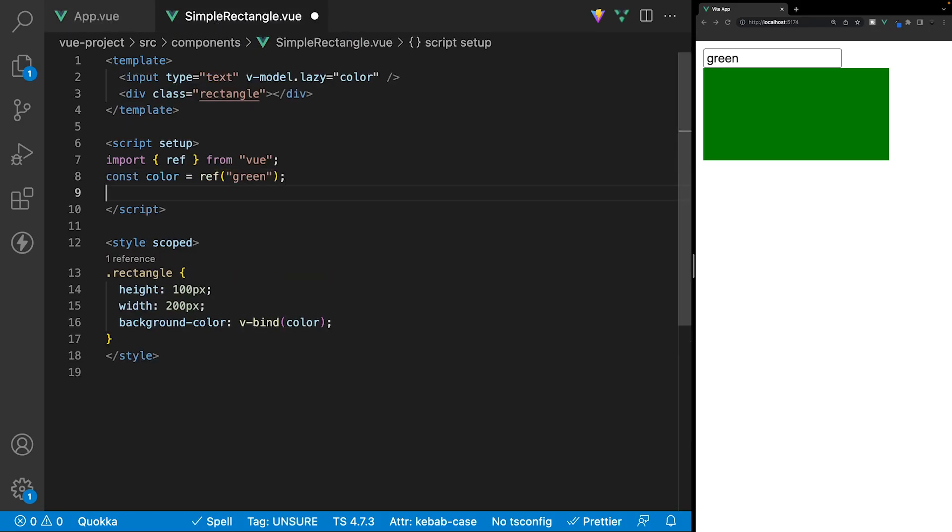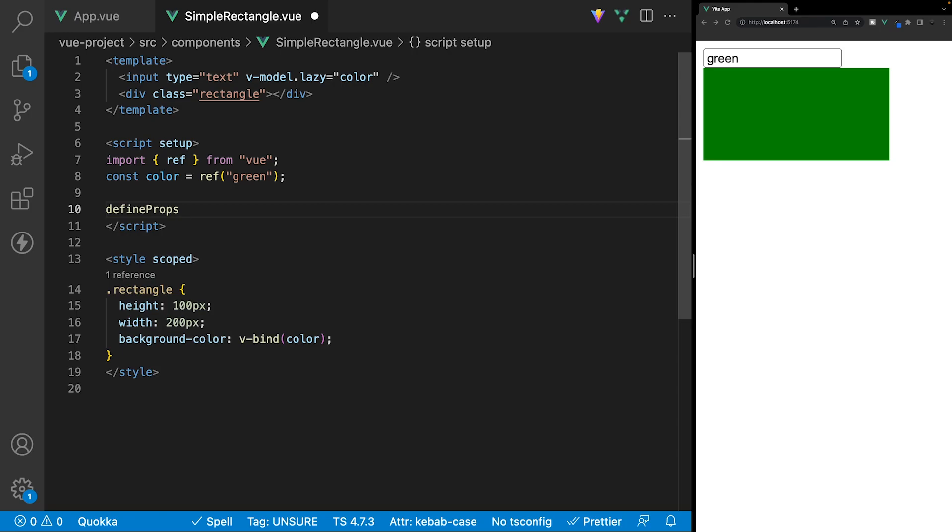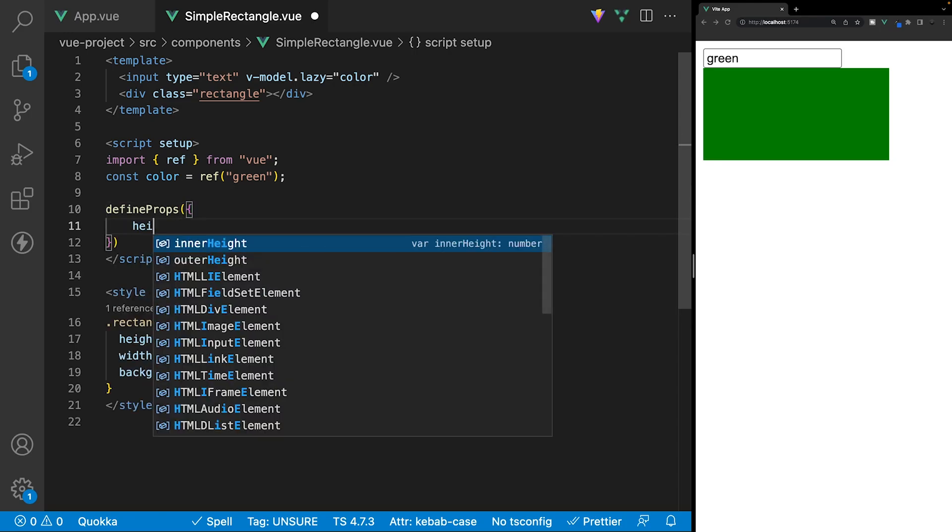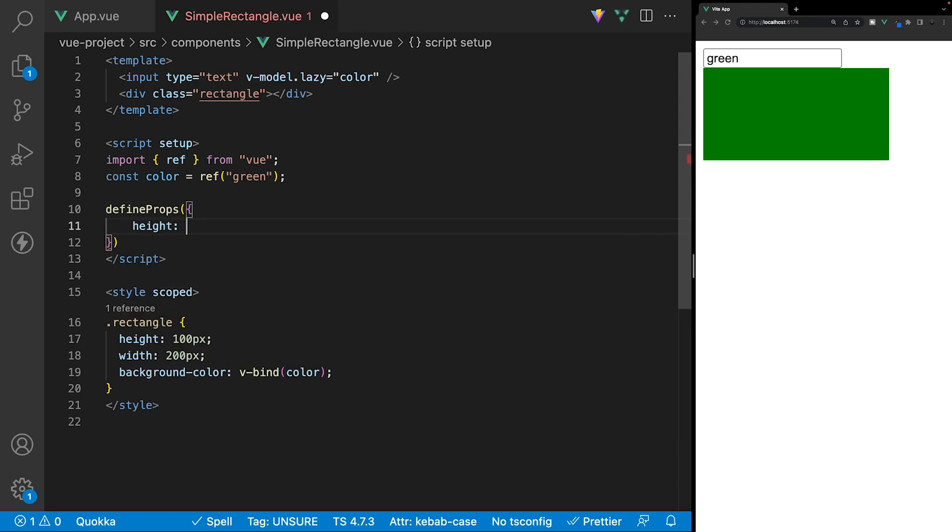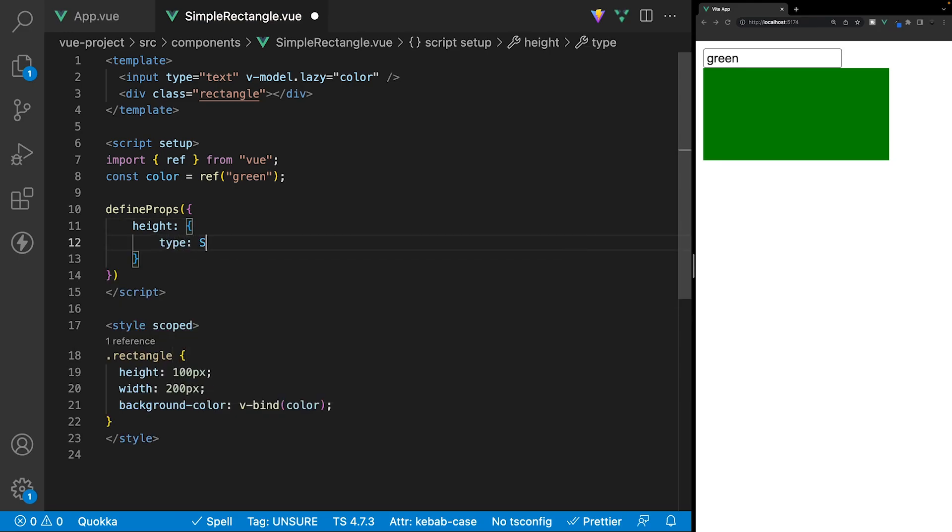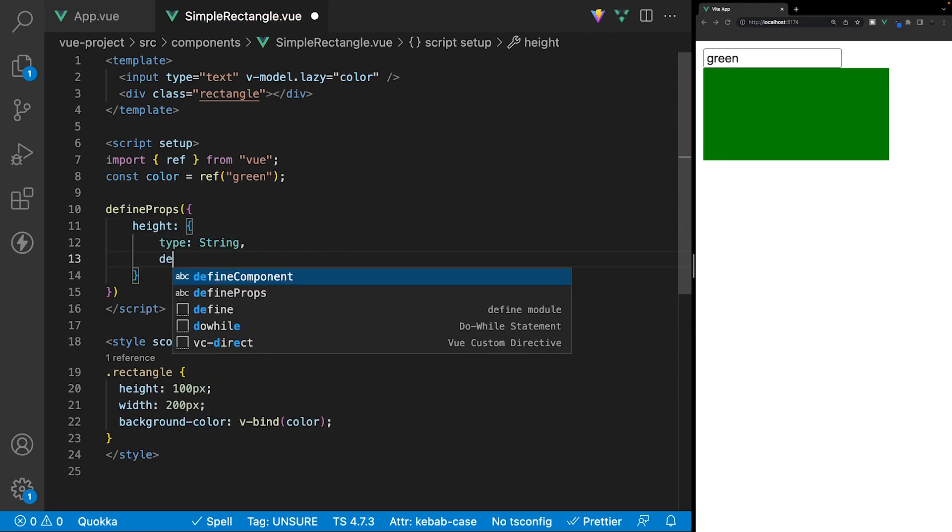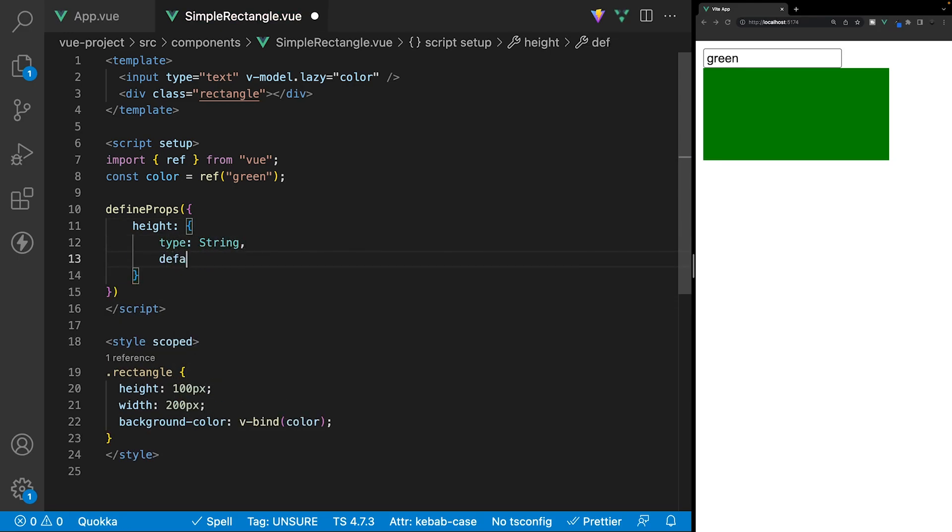So, first off, let's define some props here using the define props macro, and we'll define our props as an object. First off, we're going to have a height prop, which will also be an object, and we'll define the type to be a string, and we'll give it a default value, and we'll say 100 pixels.